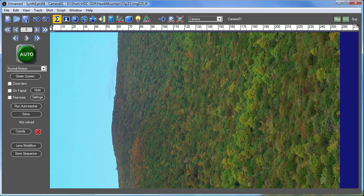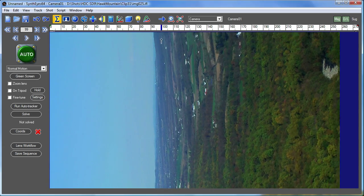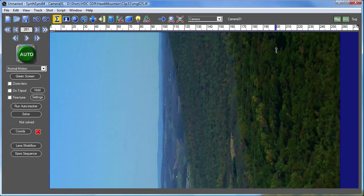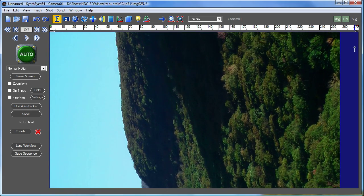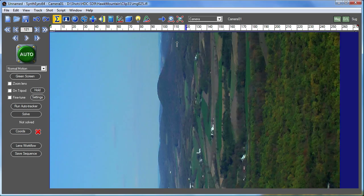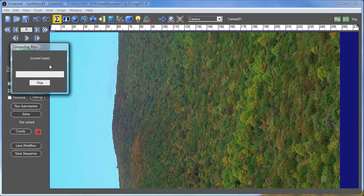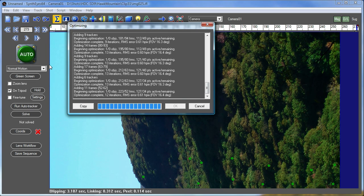Today we're going to create a panoramic background from this shot, which is from a camera held sideways and then just swept. This is just a handheld shot. So we're going to start out using a tripod solve, just let it run through and take a quick crack at that, and we'll clean that up quick as a start.